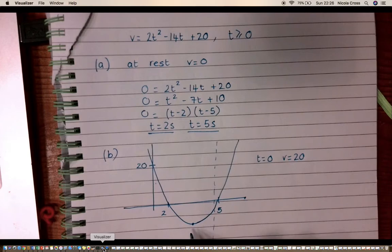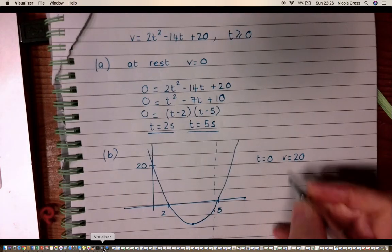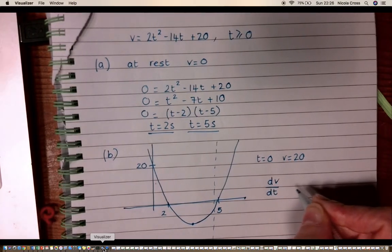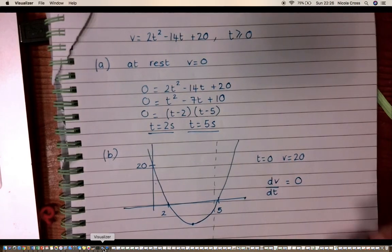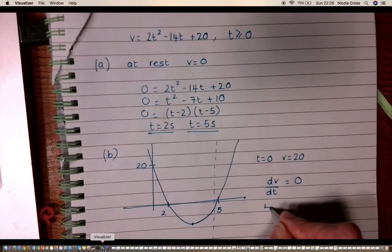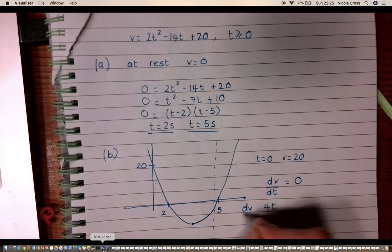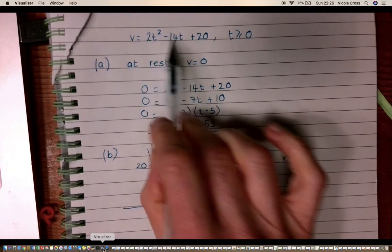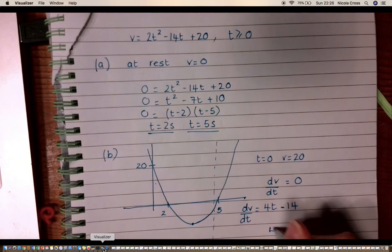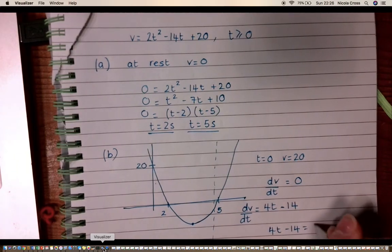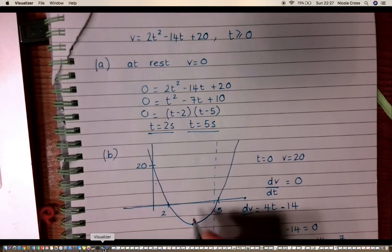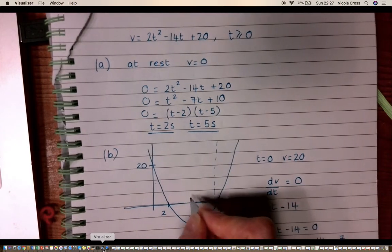To find the minimum point, I set dv/dt equal to zero — which is also the acceleration. Differentiating 2t² − 14t + 20 gives dv/dt = 4t − 14. Setting 4t − 14 = 0 gives t = 14/4 = 7/2.